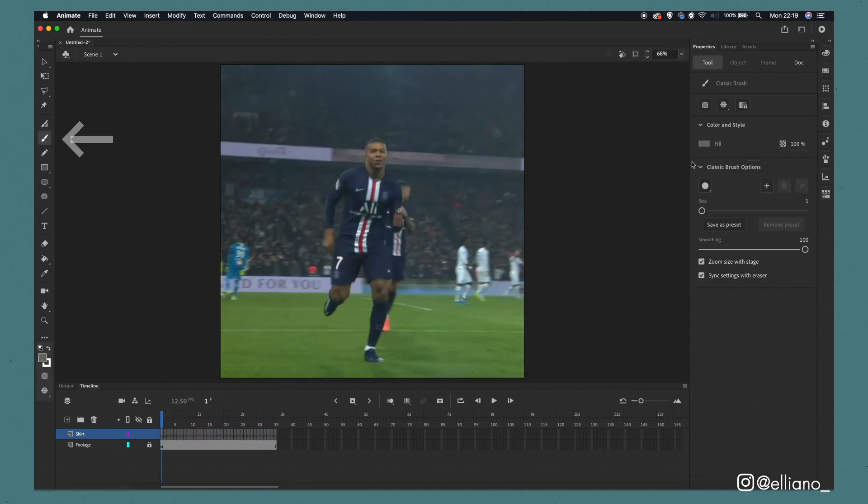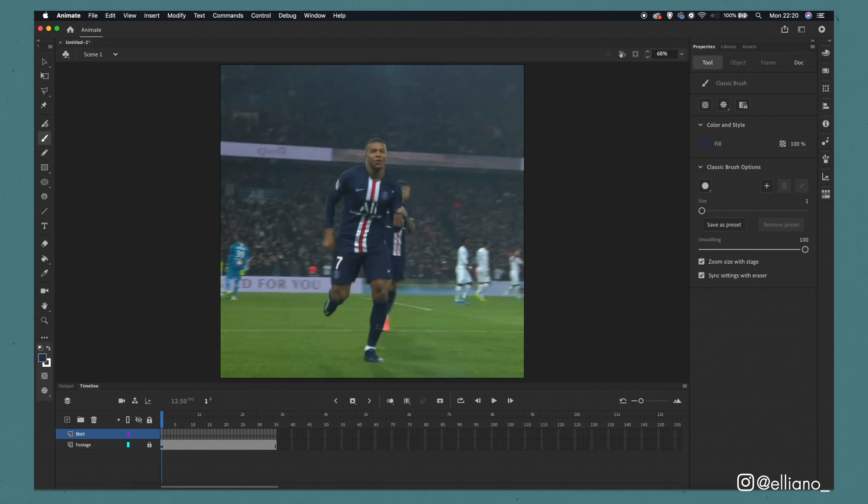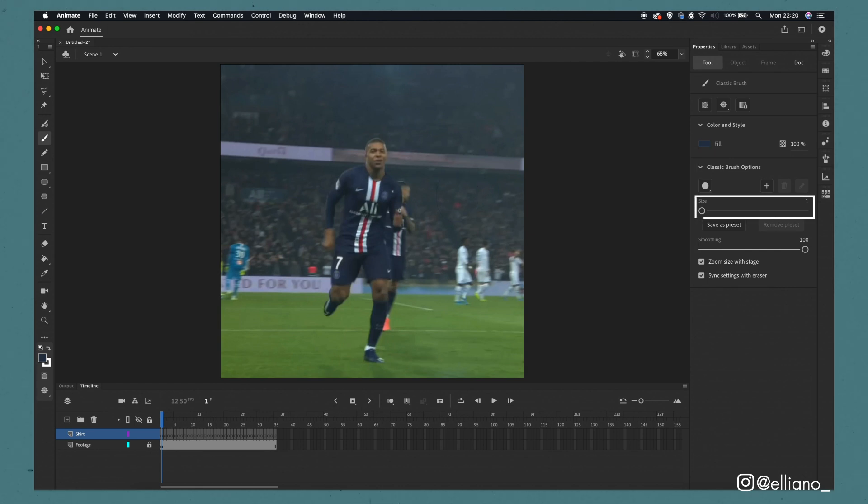But if we convert it to blank keyframes it means we can draw a new drawing every single frame and therefore create the animated look we are going for. Now we've got that sorted let's choose our colour for the shirt. If we select the brush tool here in the side panel or by clicking B we can use this eyedropper tool to choose the colour from the shirt in our reference footage. This colour that we've selected then will be the colour we'll be using with the brush tool.